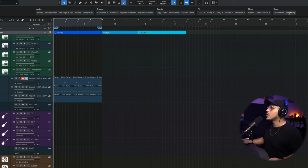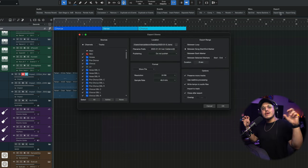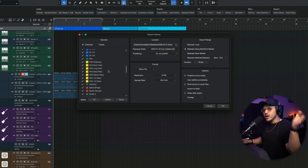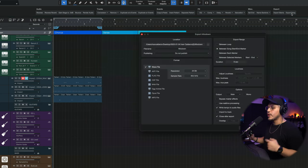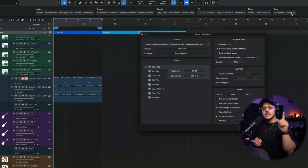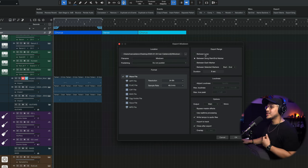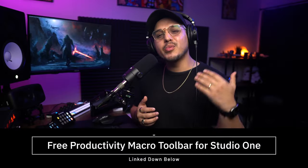The last two options are for exporting. Export Stems is the trackouts option — if you want to export your entire production to send to a mixing engineer, this exports every single channel with all that you have going on. Export Song exports your entire production or mix into a single WAV or MP3 file. In the export window, I like to export between Song Start and End Marker, then hit OK. And that is the Productivity Toolbar.